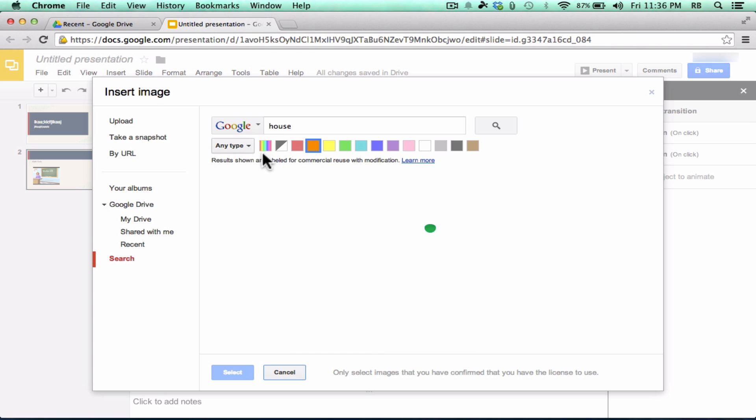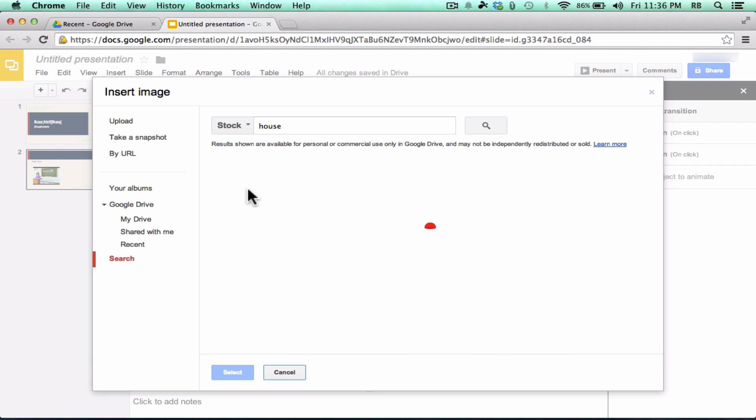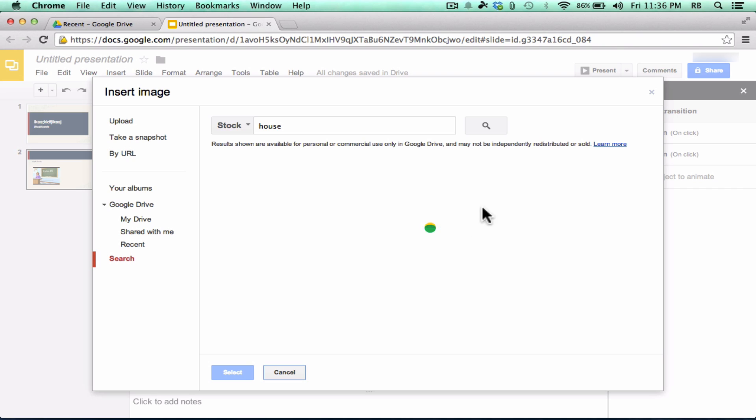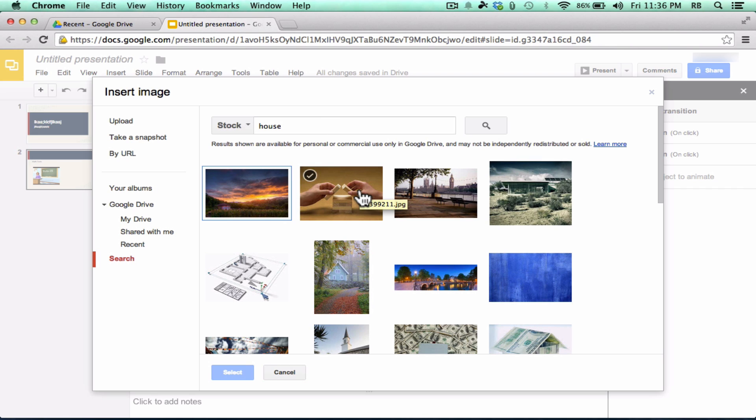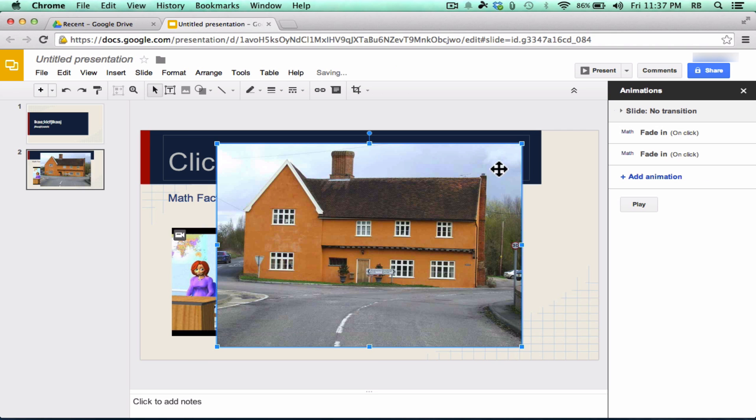You can also search Google, and notice that it's searching for results labeled for Commercial Reuse with Modification. So that's a really good option. And there's also some stock photos that you can search through. So this is nice. If you select one of these images and choose Select or double-click on it, it will add it to your presentation.